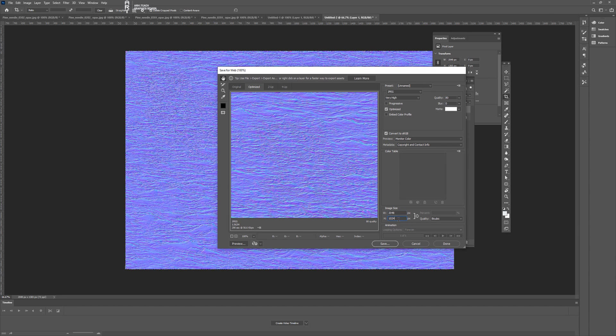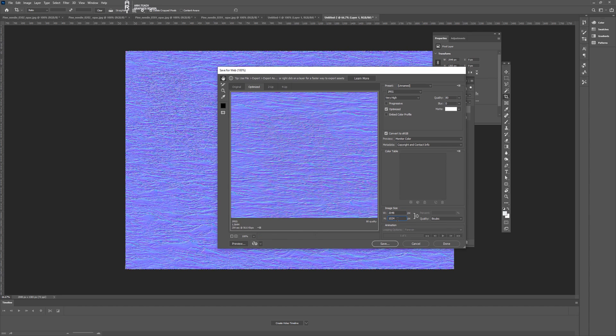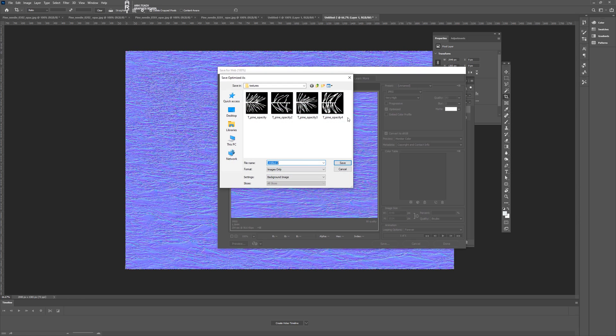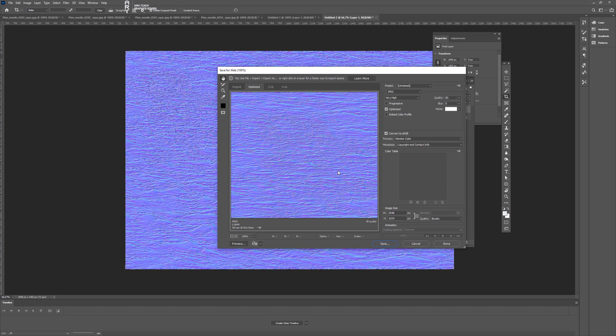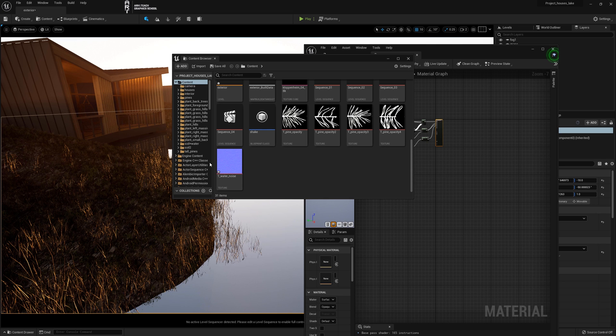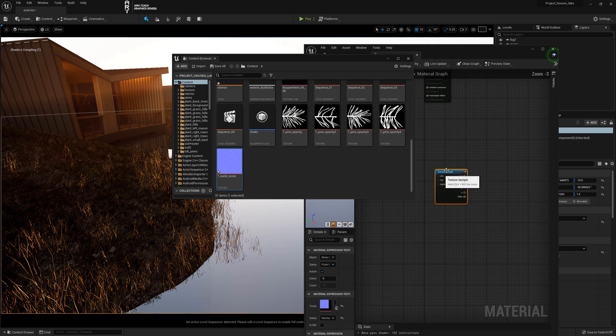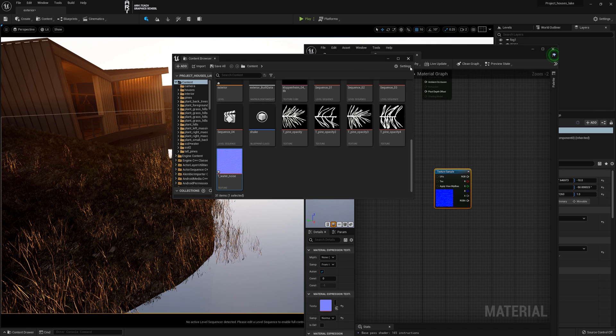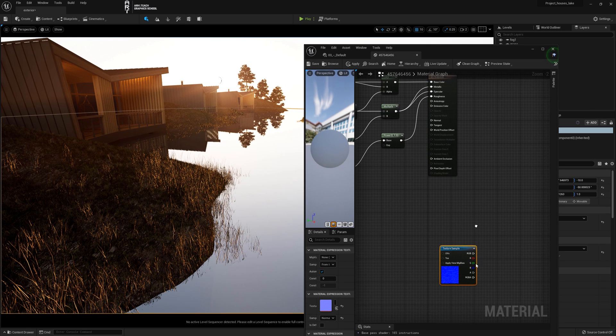Whenever possible I try to name objects correctly. In this case I named the texture T prefix. And always use underscores instead of spaces. Add texture to the content browser and transfer it to the variable material.